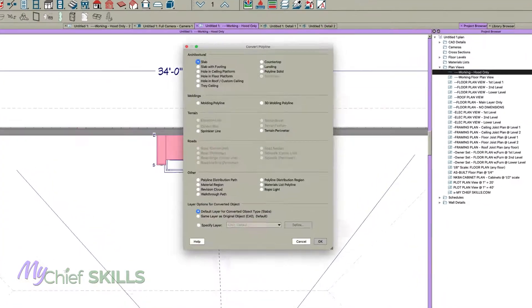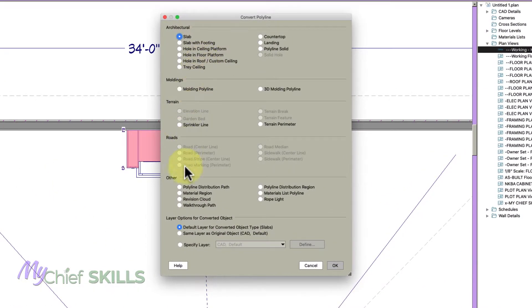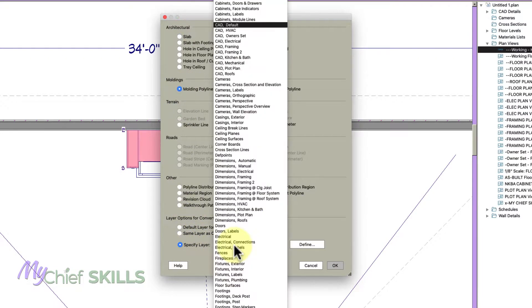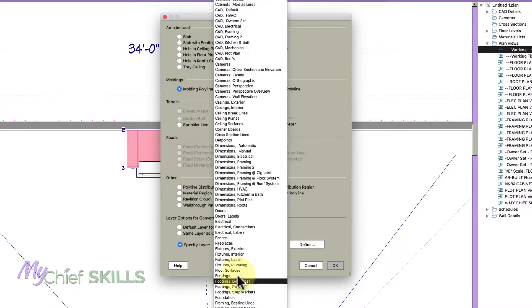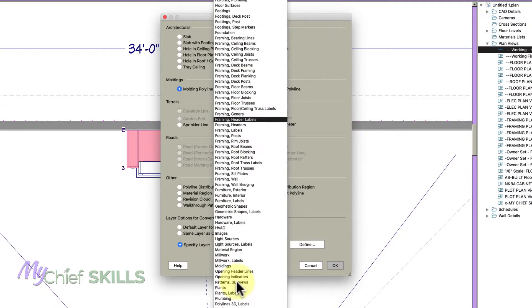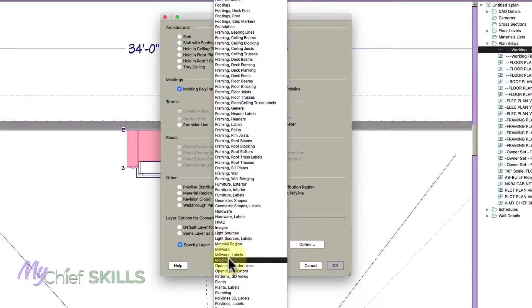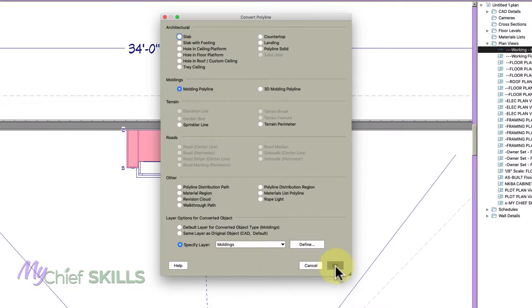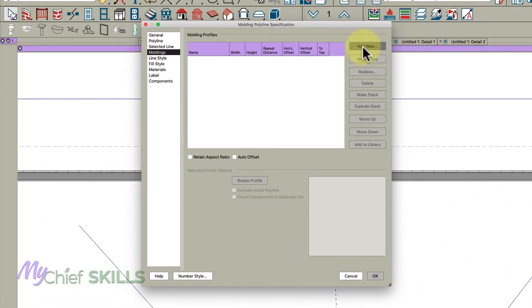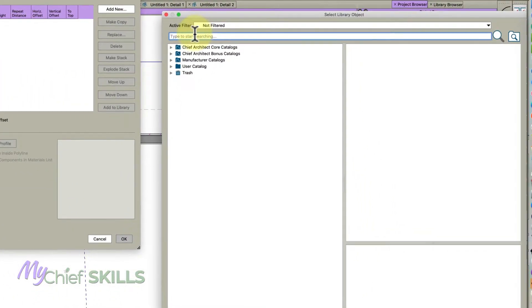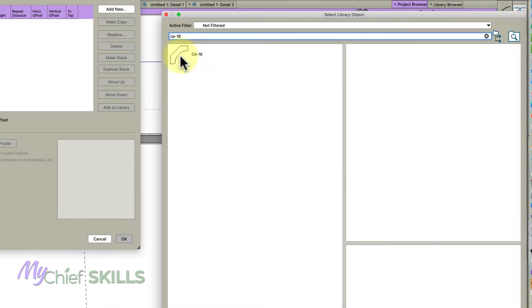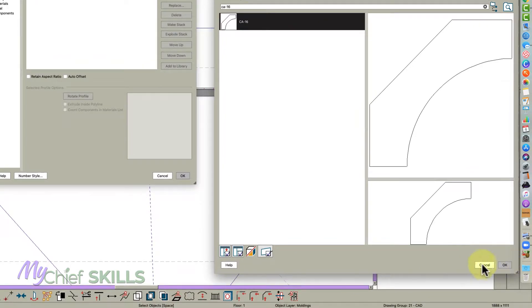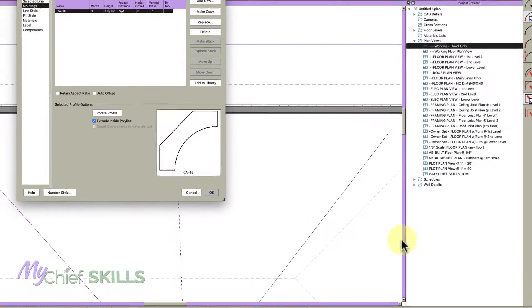While it's still selected, hit your magic wand tool and select molding polyline. You can put it on a different layer right here, you might put it on moldings. Then the molding I want to add is CA-16. That's what's on the other cabinets, and click okay.